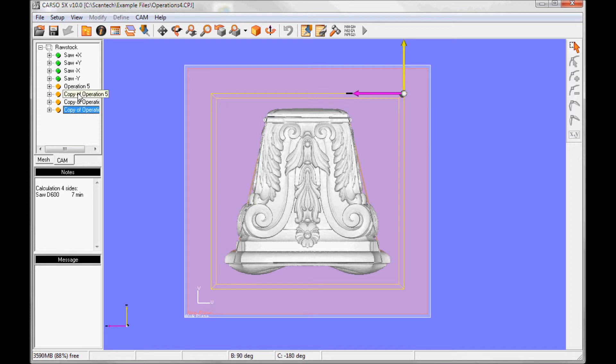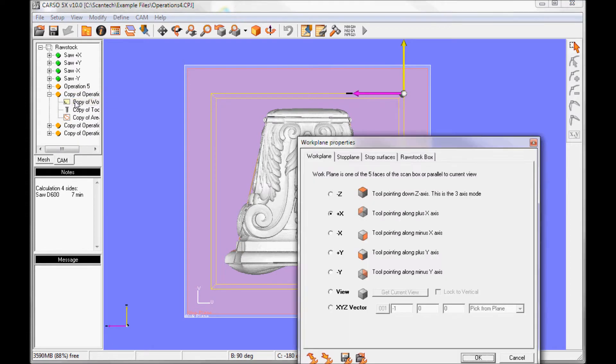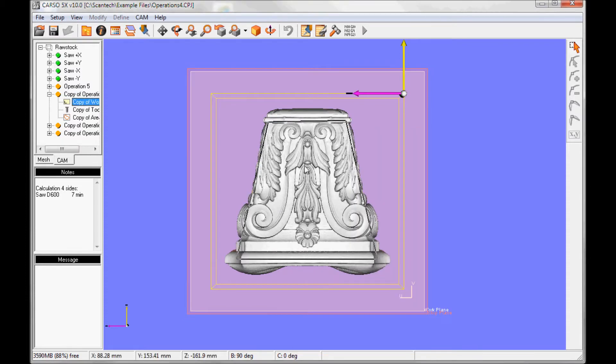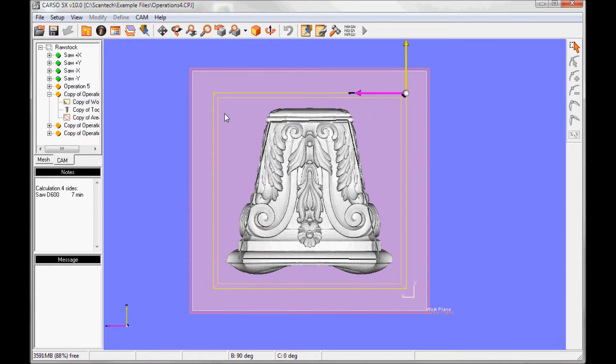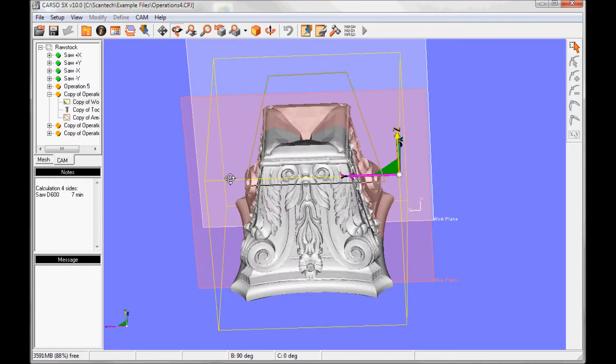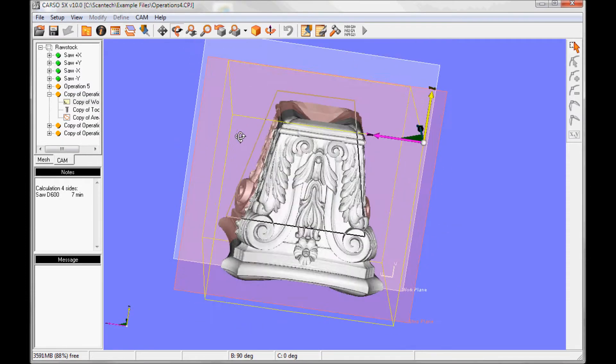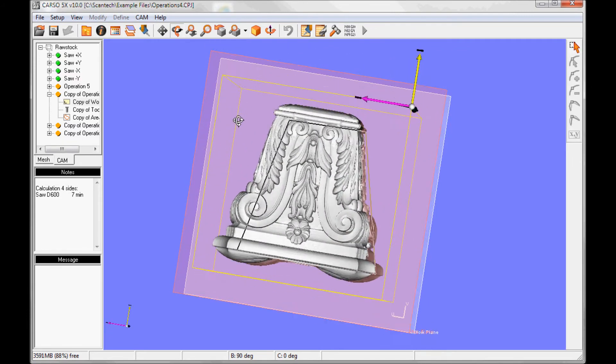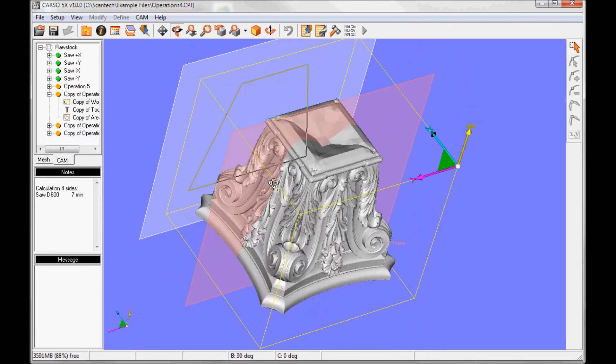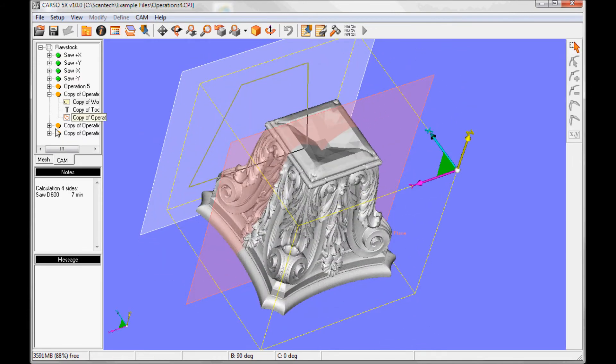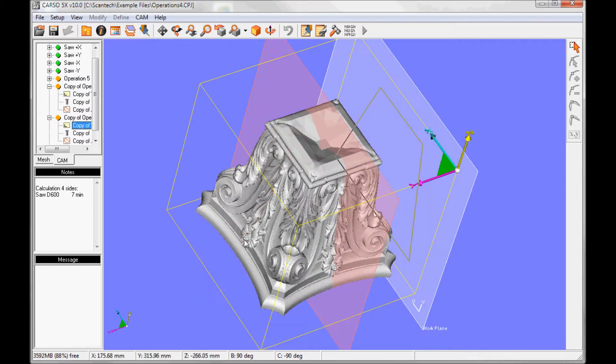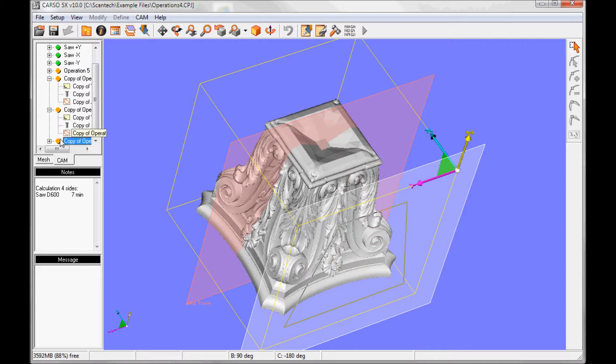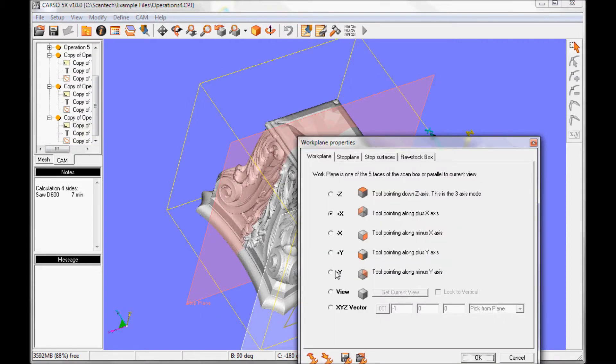The only thing I have to do is to change the work plane. Minus X, see the area. Because it's symmetrical, the area stays in the right position. Plus Y, minus Y.